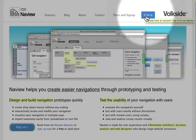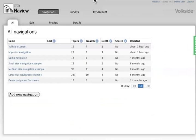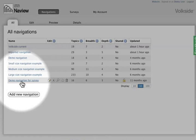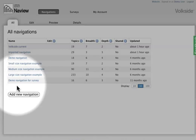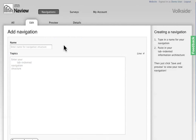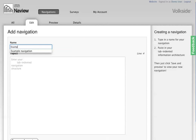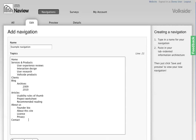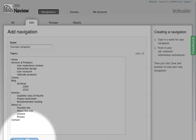Just sign in here and this is essentially my home page within the service itself. You can see that I've got a number of navigations here already, let's not worry about that. I'll just click add new navigation and let's give this a name, example navigation and I'll just paste in what we had in the spreadsheet itself and click save and preview.